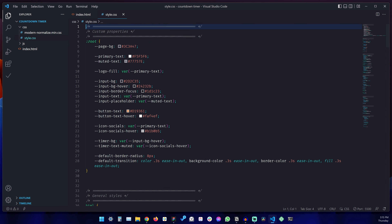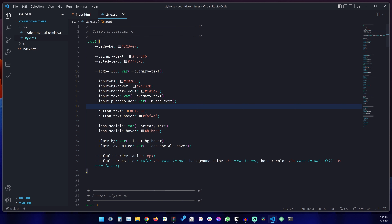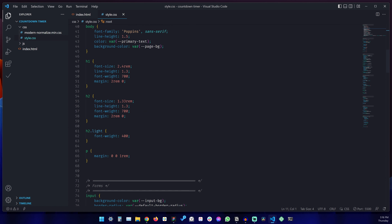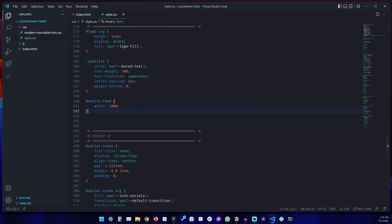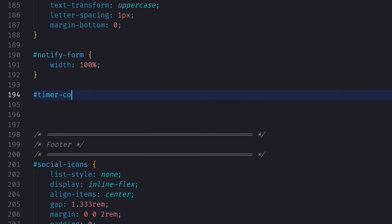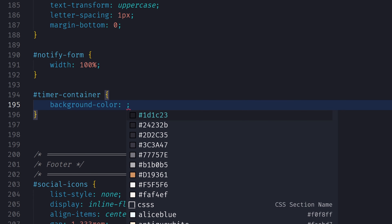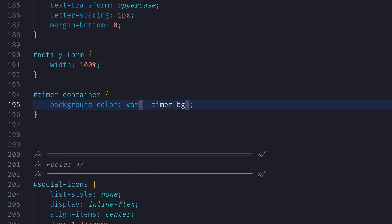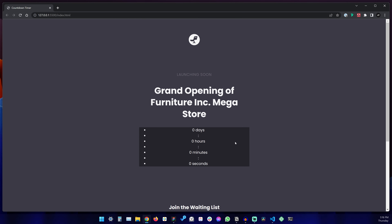I'm using modern normalize as a CSS reset, and most of the colors in the page are defined using CSS custom properties, also known as CSS variables. Let's go to the main content section. Under the notify form, we'll target timerContainer. First, we'll start with a background color — I have a variable called timerBG defined. Then let's add some padding of 2rem, and get rid of any margin that might be added to the unordered list.